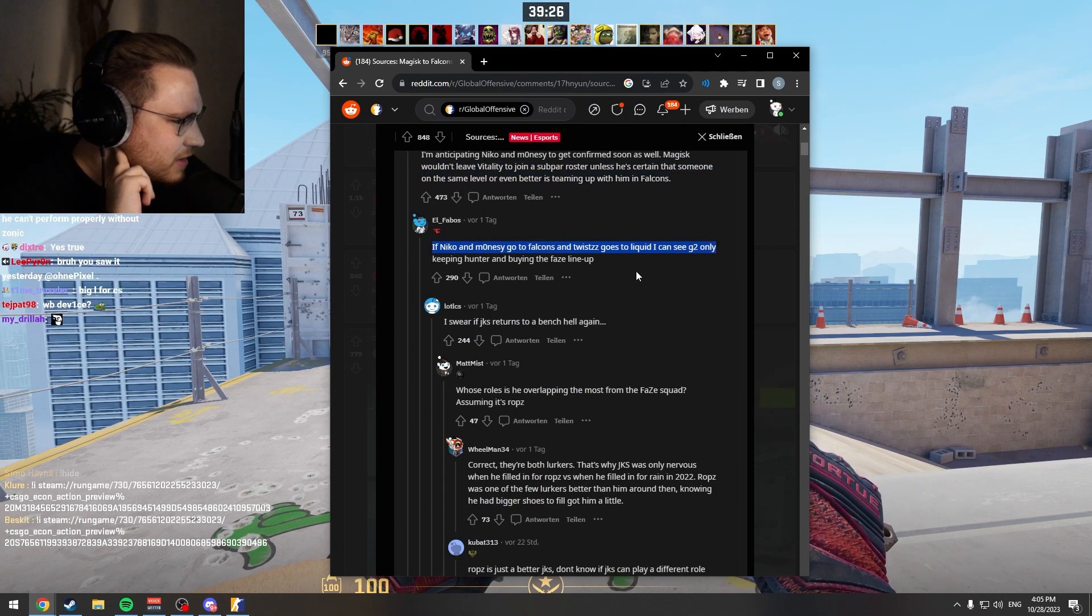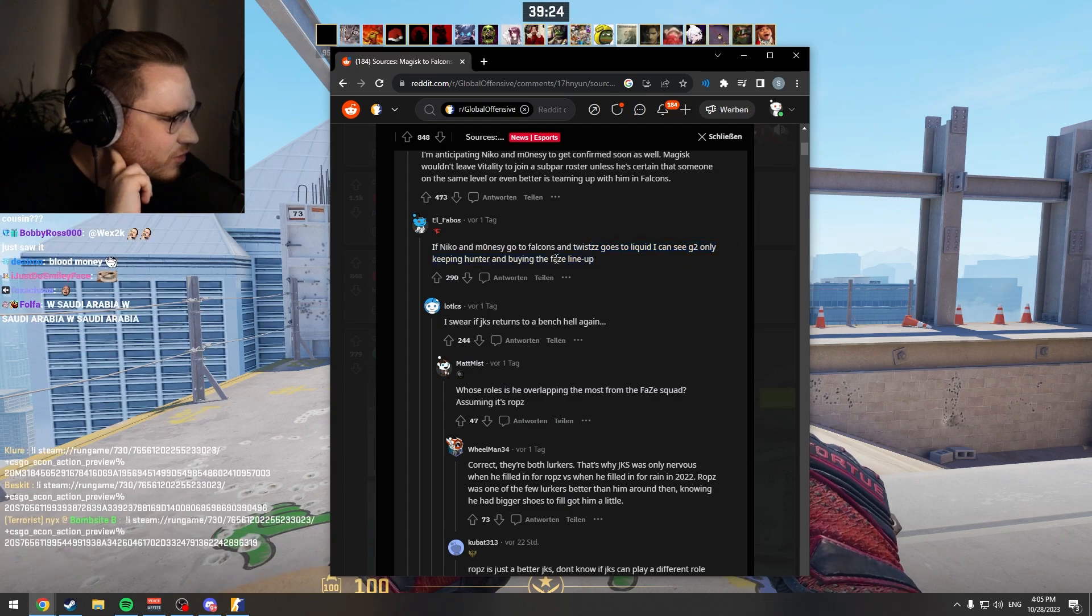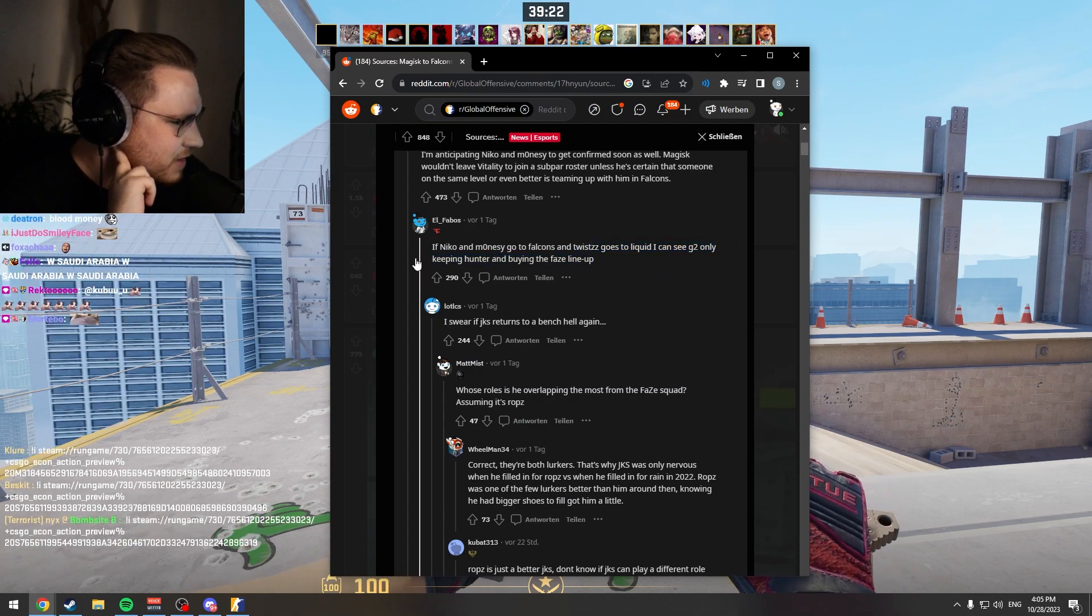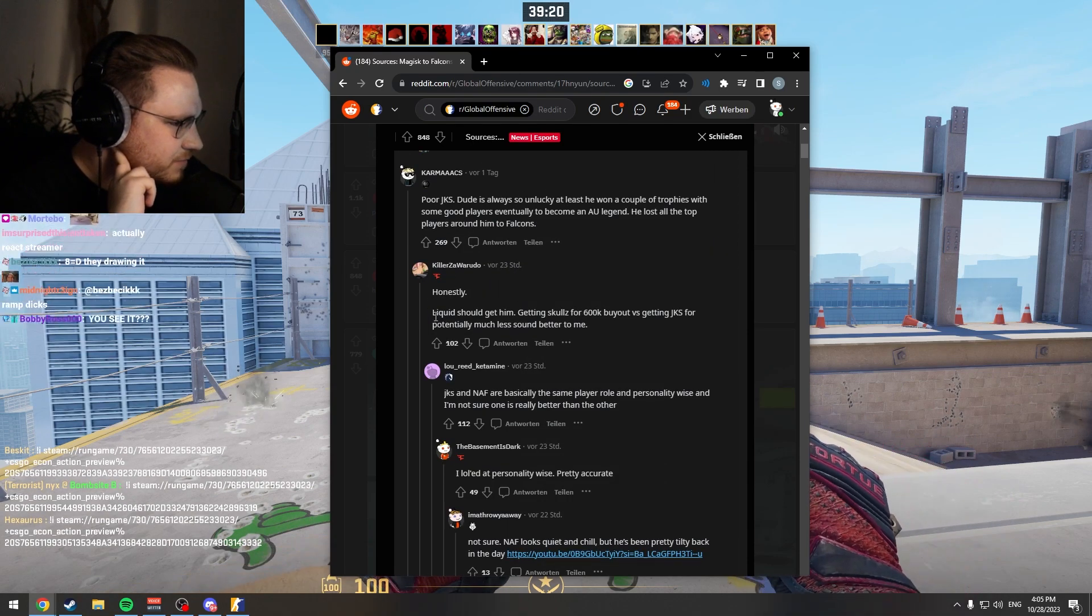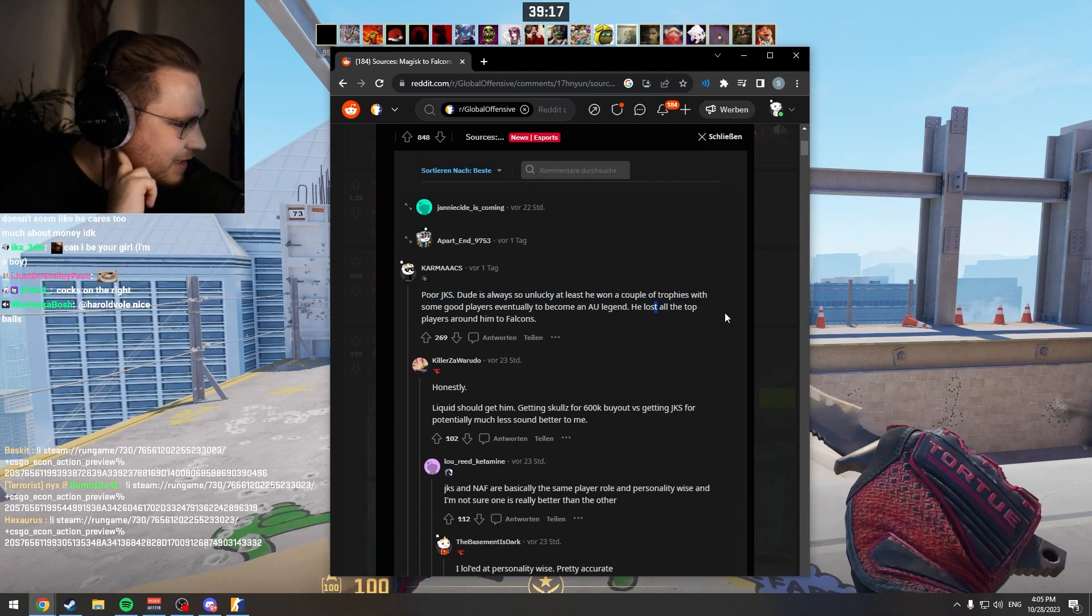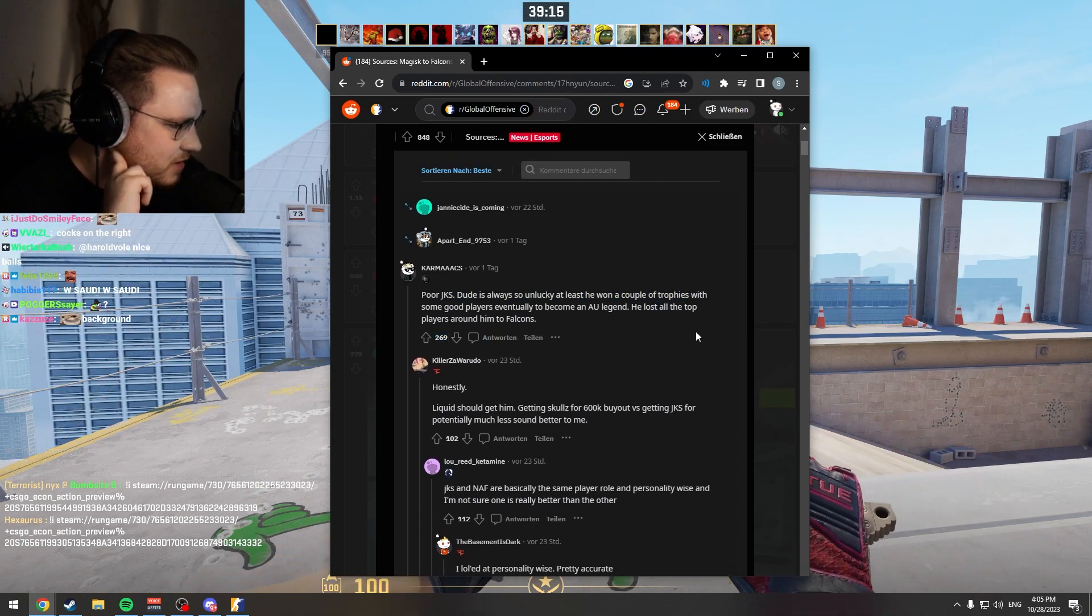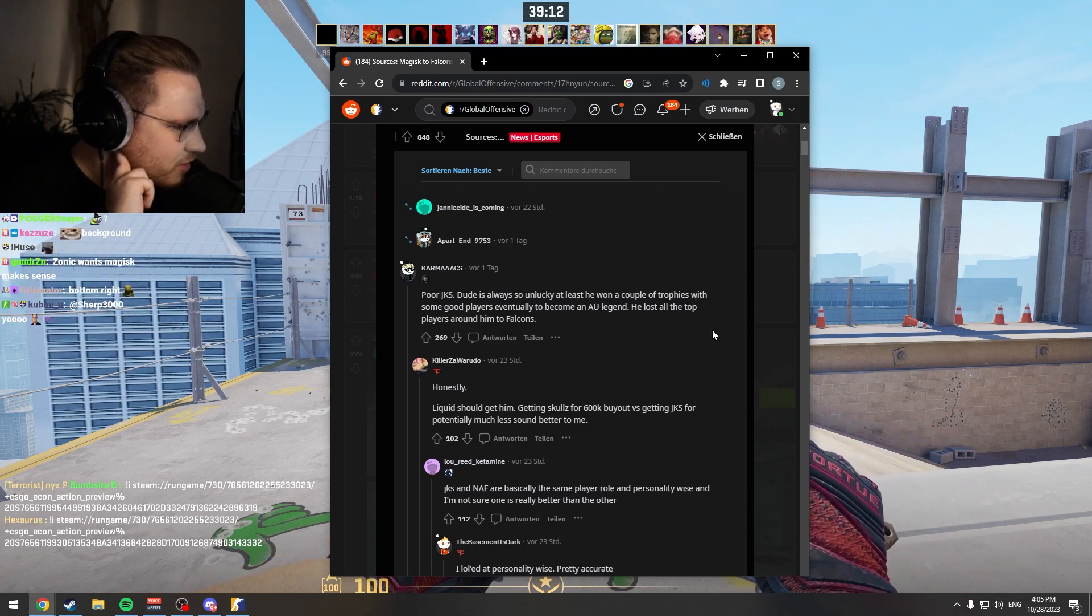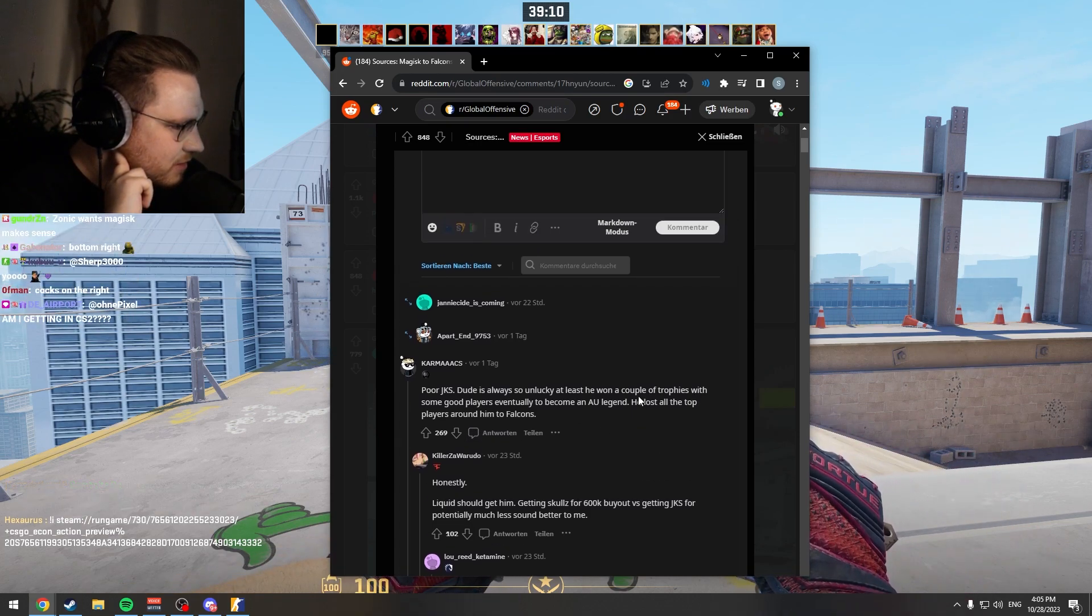If Nikol Mayonesi goes to Falcons and Twists goes to Liquid, I can see G2 only keeping Hunter and buying the FaZe lineup. Poor JKS, dude is always so unlucky. At least he won a couple of trophies with some good players eventually to become an Australian legend. He lost all the top players around him to Falcons.